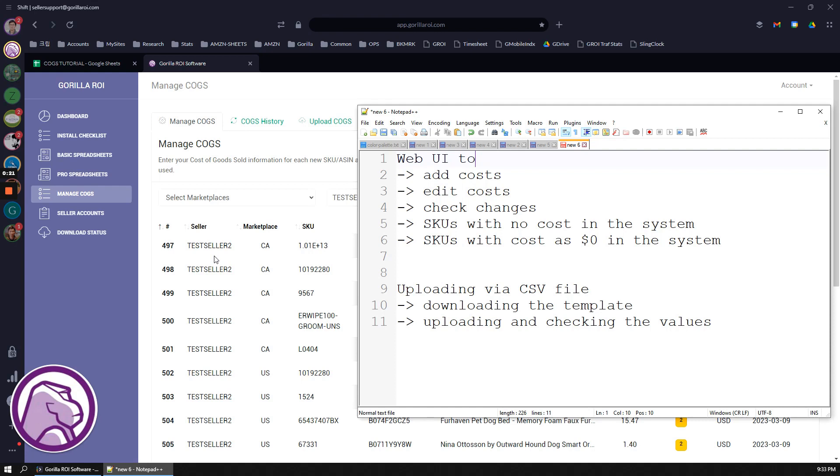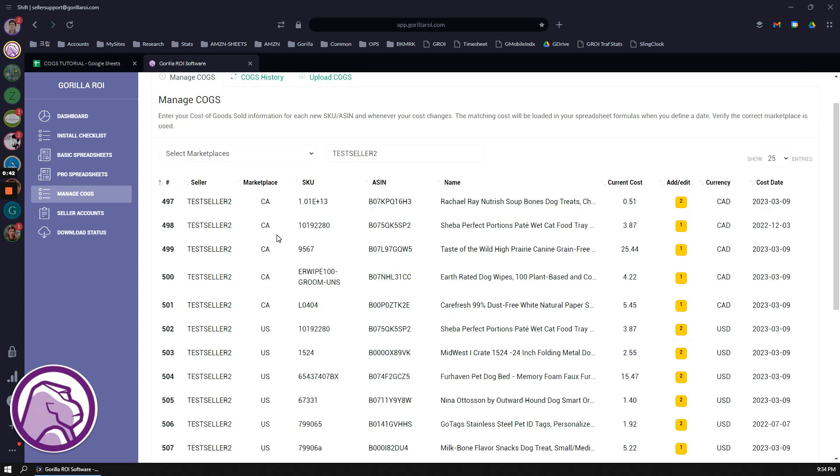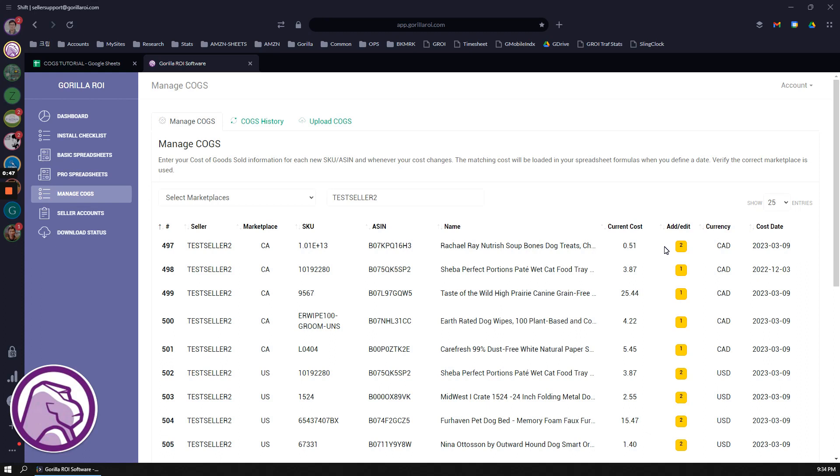This is the agenda that I'm going to go through. First of all, let's walk through the web user interface. You'll be able to see your seller account, the different marketplaces, your SKUs, as well as all the information related to your cost.